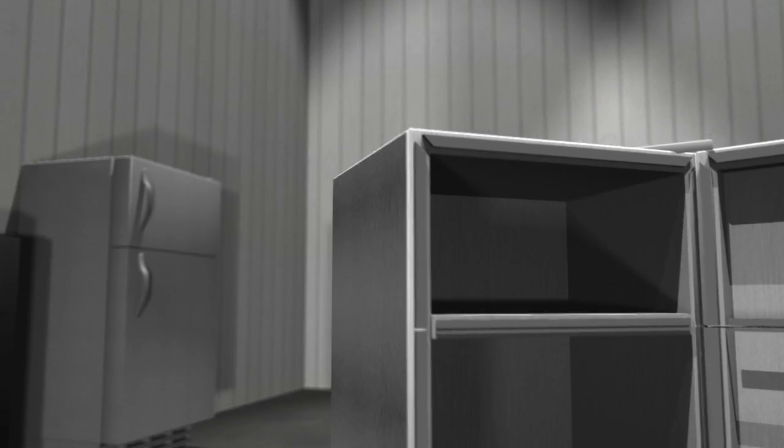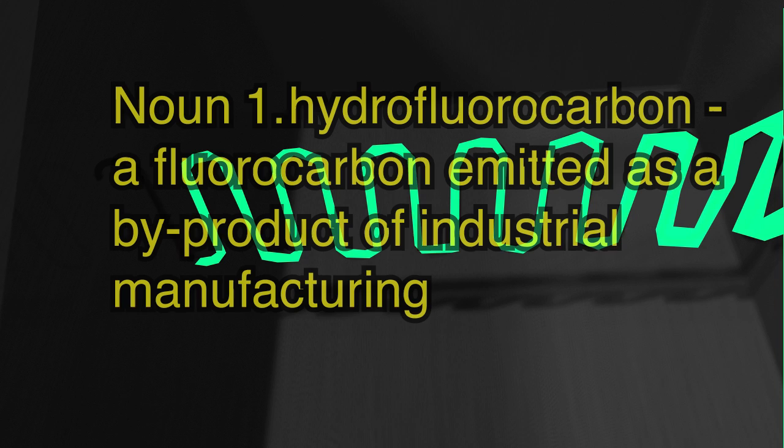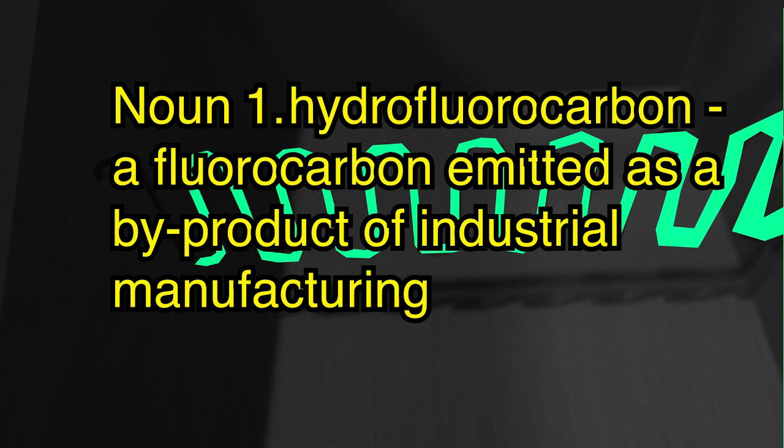The evaporator coil is nestled between the fridge and the freezer. The coils are filled with a refrigerant, a special mixture of chemicals called hydrofluorocarbons, which have the unique property of releasing and absorbing heat.